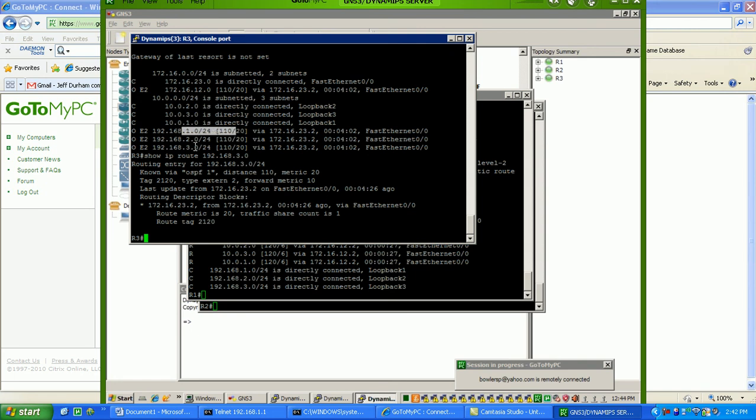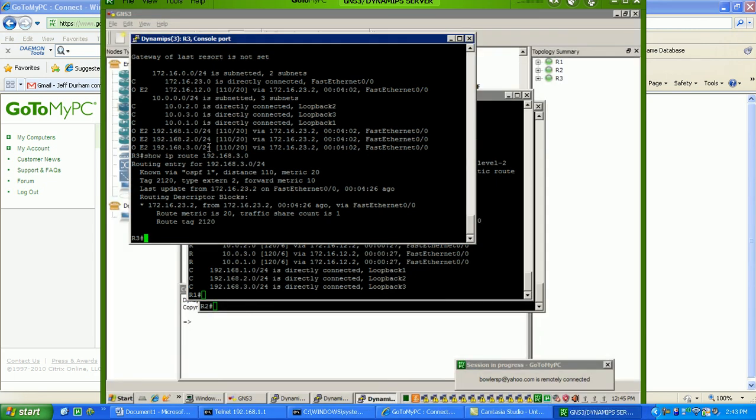Whereas, external type 1 routes, every hop will tag onto it a metric. So, the metric will increment as the route goes through the network. Okay, so that should be it. That's really the only difference. External type 1, the metric will increment as it passes through the OSPF domain. External type 2, it's going to have the same metric all throughout however many routers away it is.